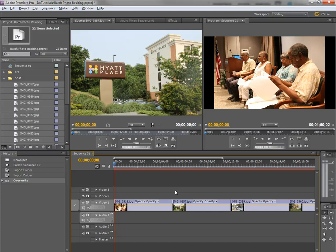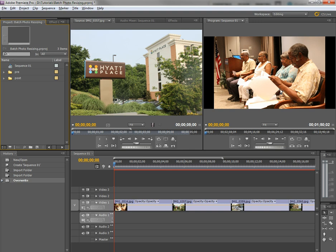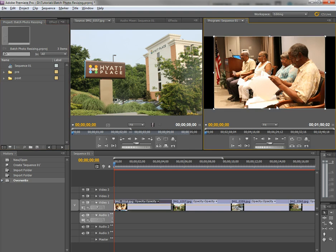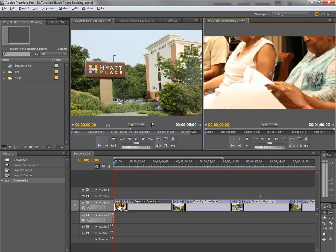And much, much smaller file size is much more easily handled by Premiere Pro. Now, why would you not want to do this? Well, I'm sure there's going to be that rare situation where you want to zoom way in on a photograph.